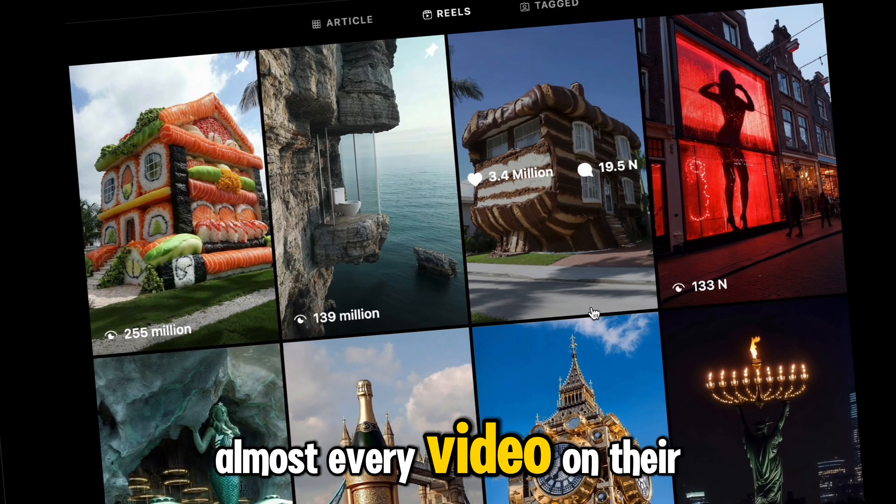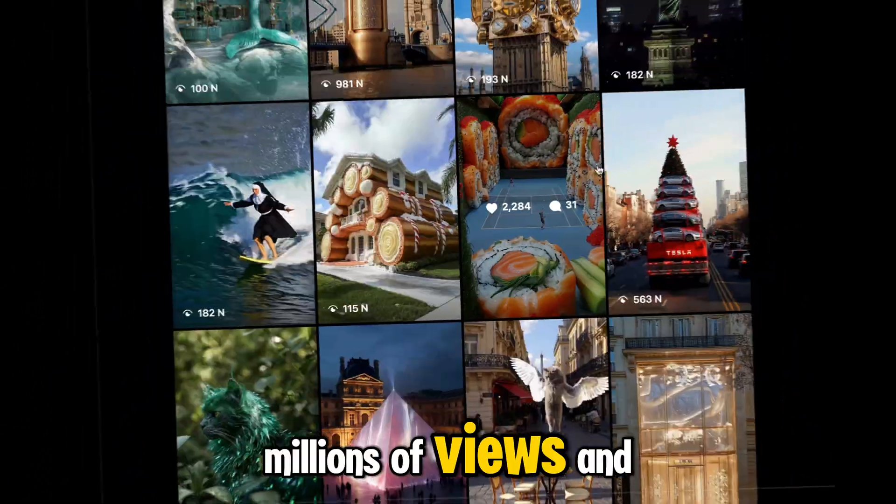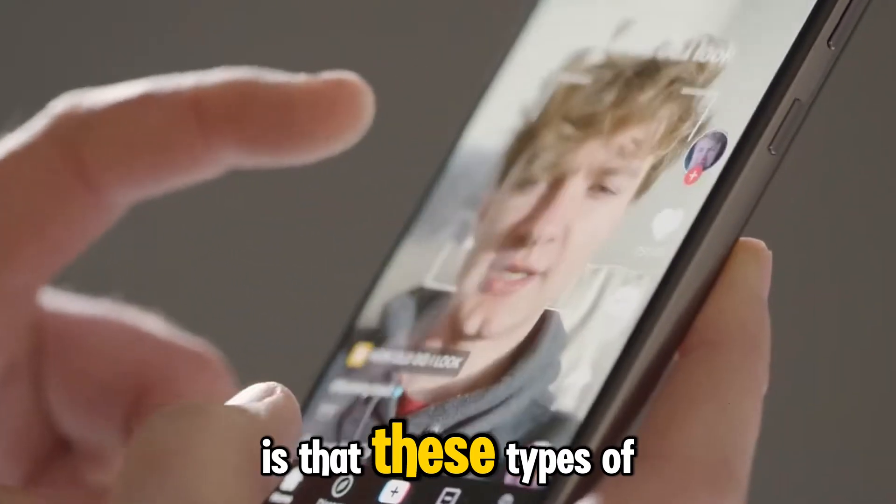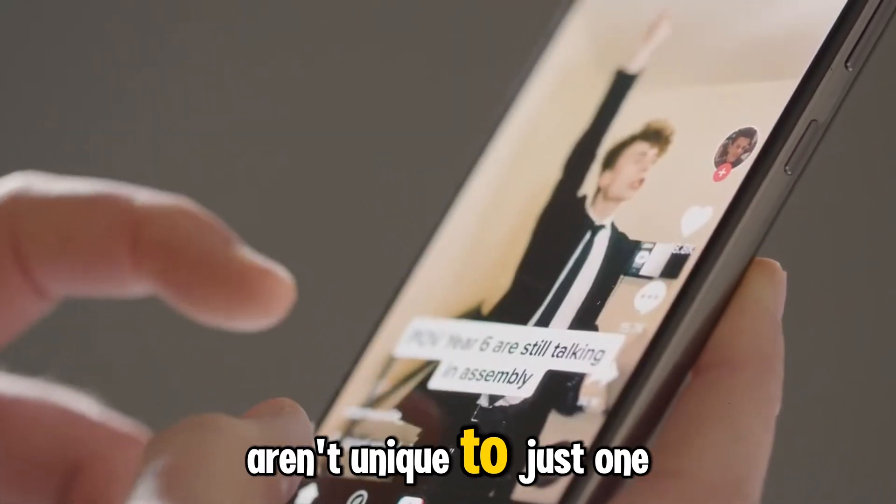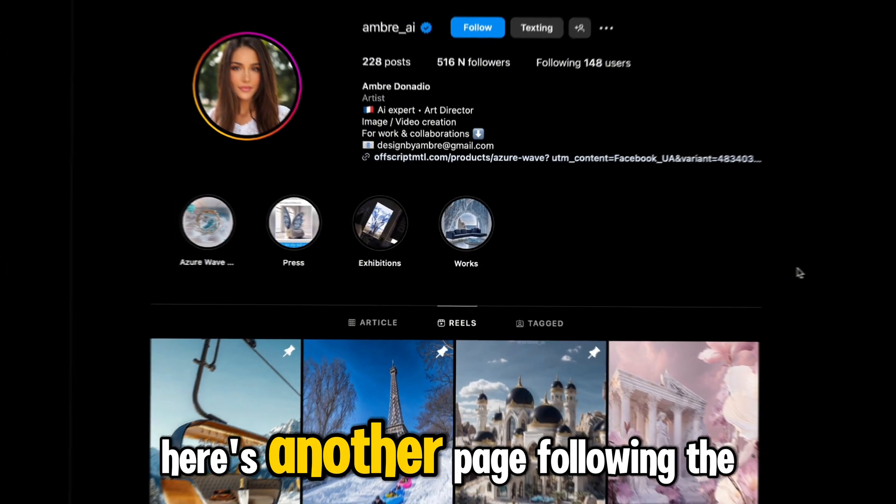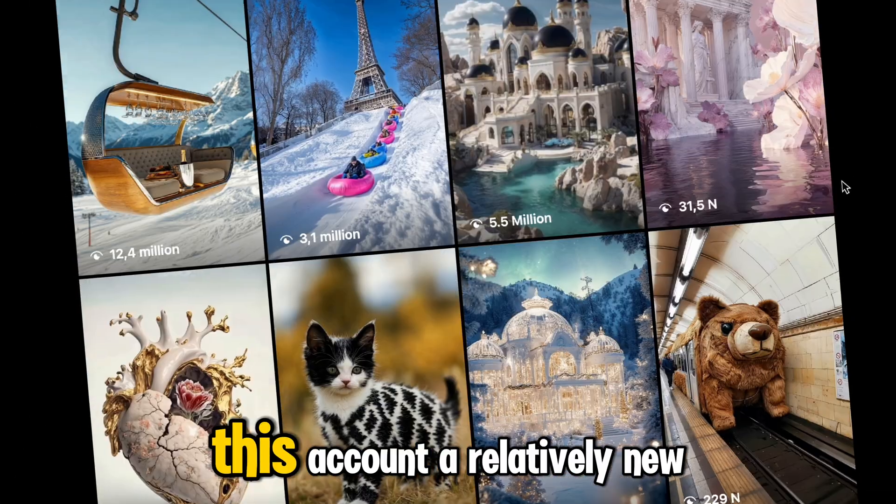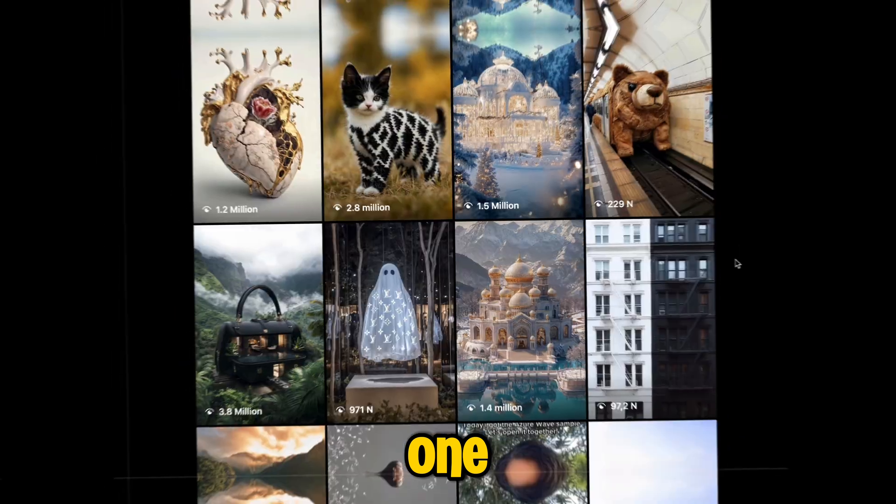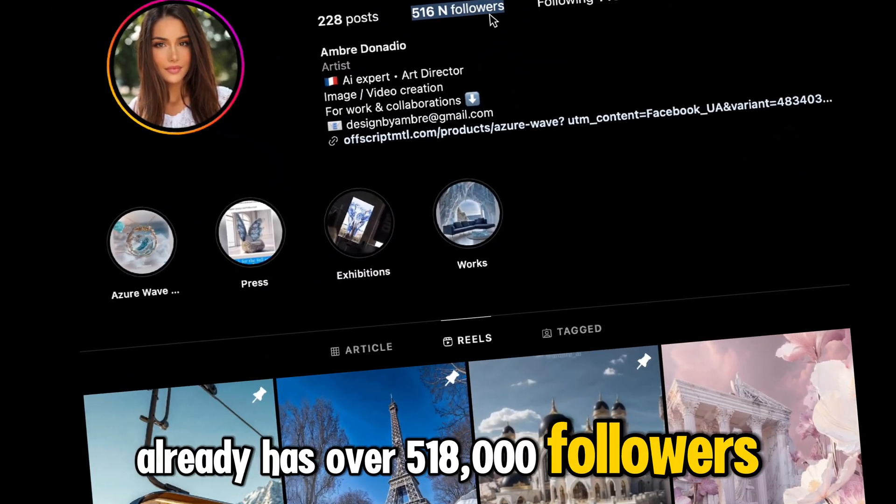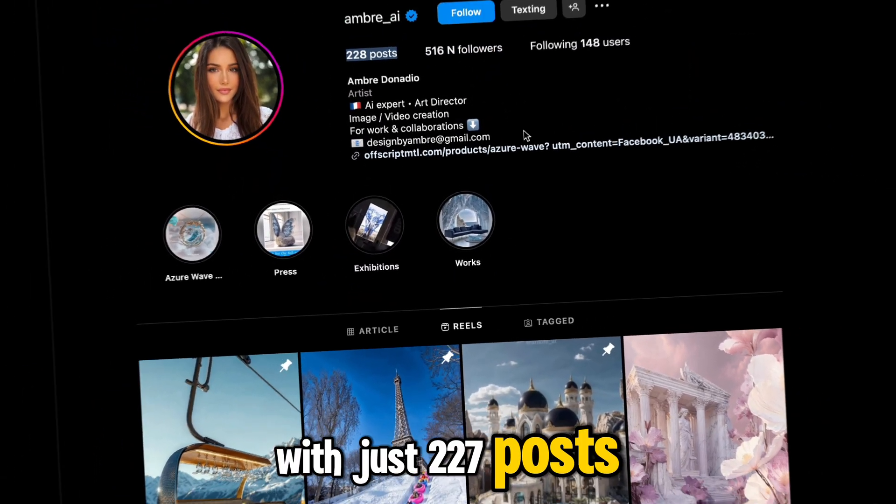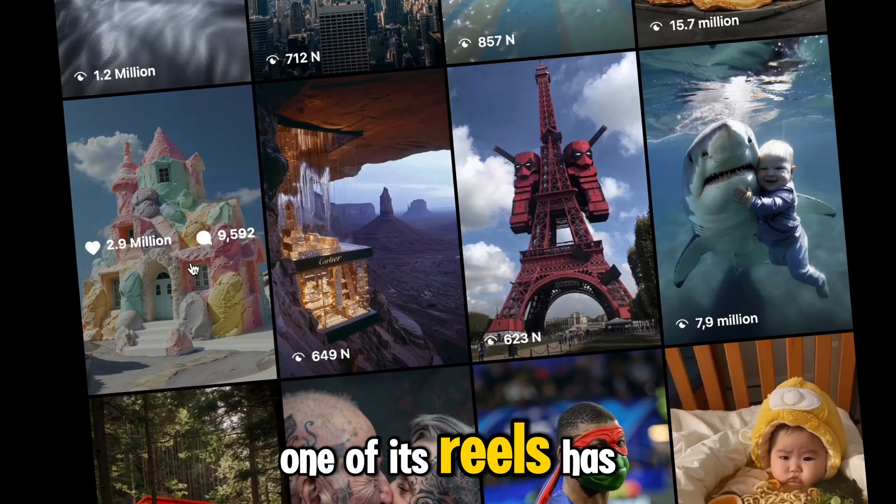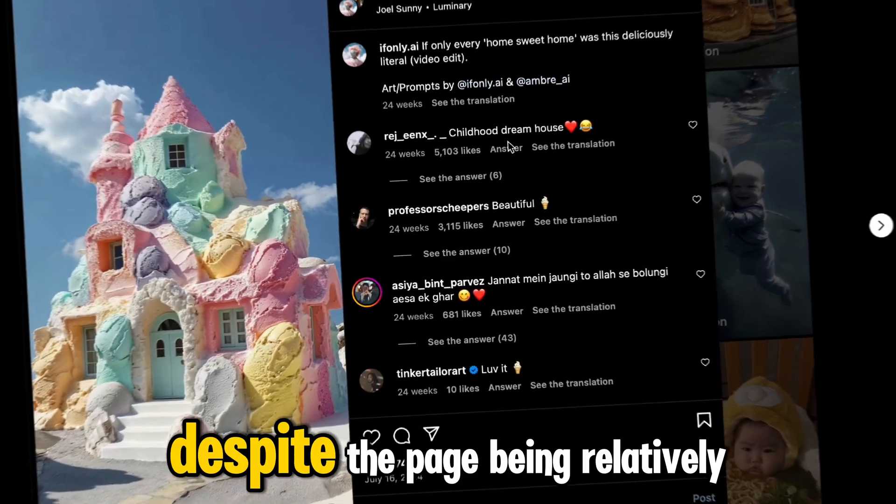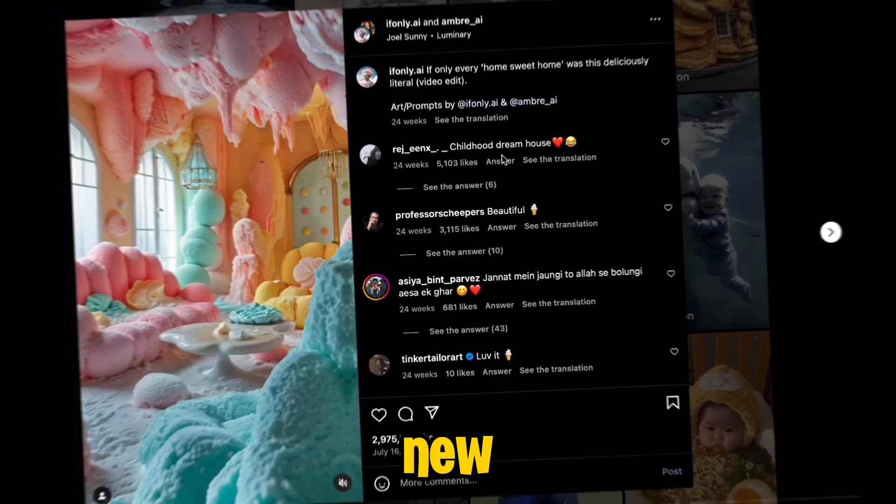Almost every video on their page garners millions of views. And what's even more interesting is that these types of videos aren't unique to just one account. Here's another page following the exact same strategy. This account, a relatively new one, already has over 518,000 followers with just 227 posts. Even more impressive, one of its reels has already amassed 51 million views.